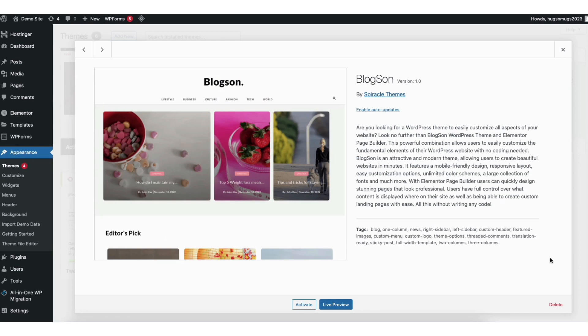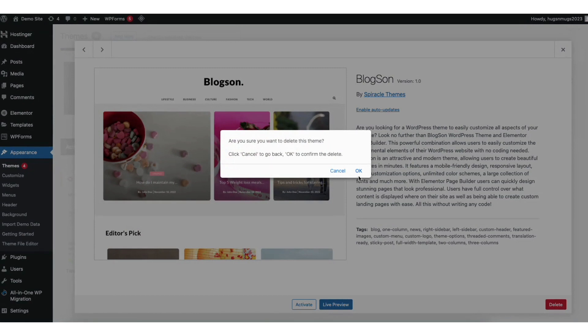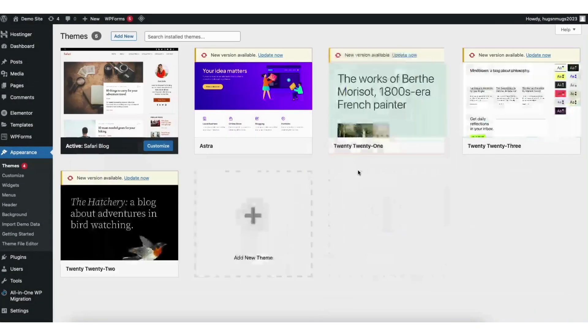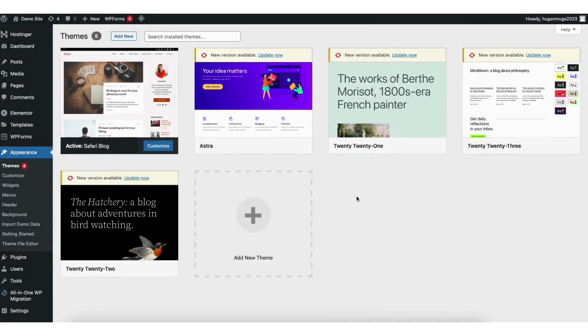You'll see delete at the bottom right. Click delete. It'll ask you if you are sure you want to delete this theme. Click ok. It'll begin deleting your theme. You'll see the theme is now deleted.